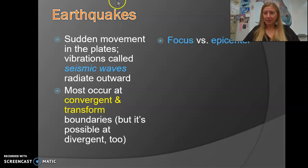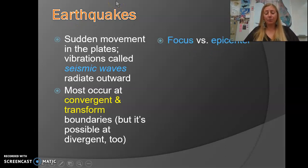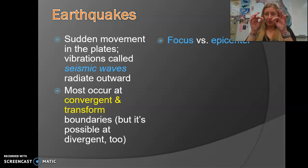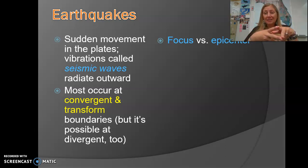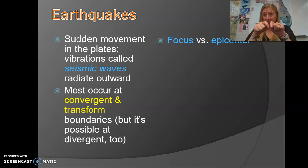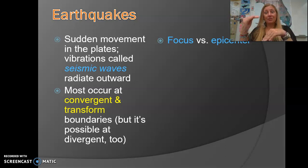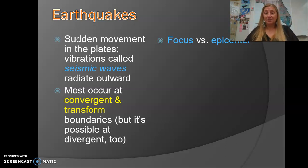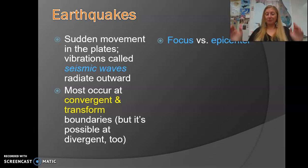Some general terminology pertaining to earthquakes: focus and epicenter. You always hear about the epicenter of an earthquake — where did it originate — but the focus and the epicenter are basically the same thing. The focus is the location under the surface where the plates shifted, and the epicenter is the location above the surface. So the epicenter is located on the surface directly above the focus. Pretty simple.